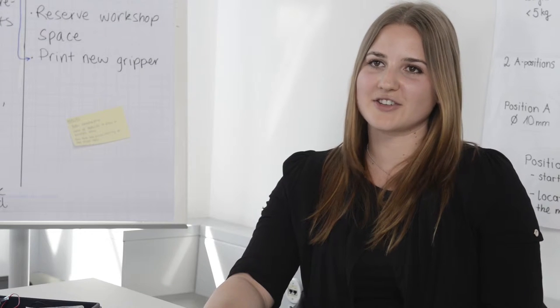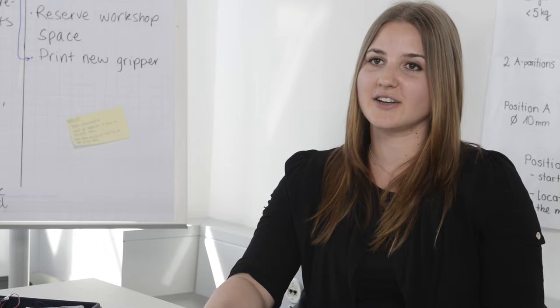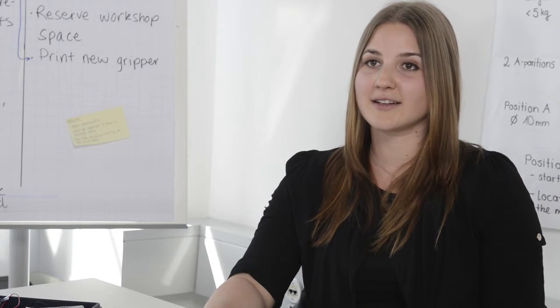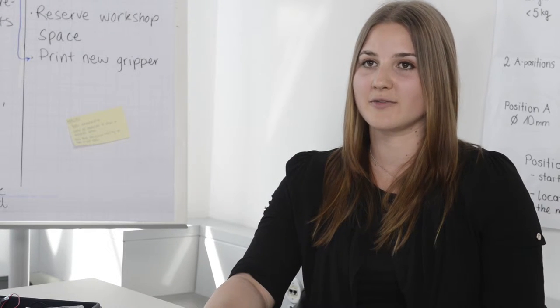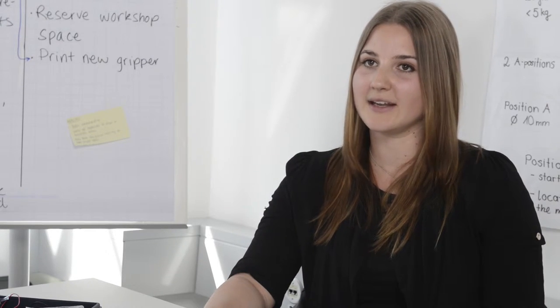Der Studiengang Energy Systems Engineering ist sehr vielfältig, man schaut in viele verschiedene Bereiche hinein und das hat mich eigentlich von Anfang an sehr angesprochen.